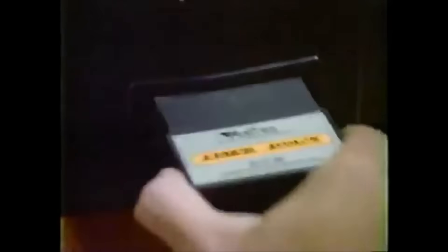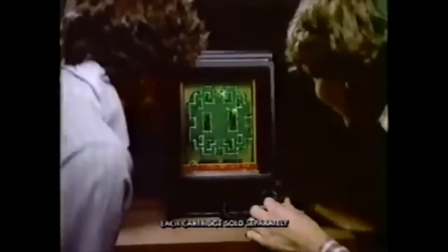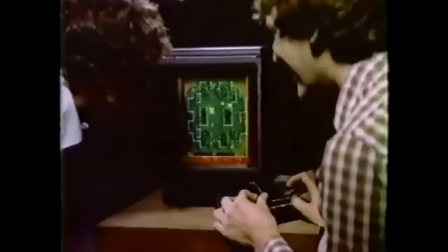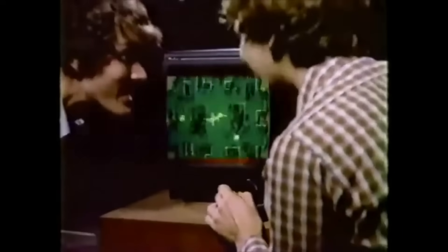Vectrex! Presenting the revolutionary Vectrex Arcade System. Ordinary home video games can't match the laser-sharp visual effects of Vectrex, because only Vectrex has a real arcade screen built in. No TV set needed.